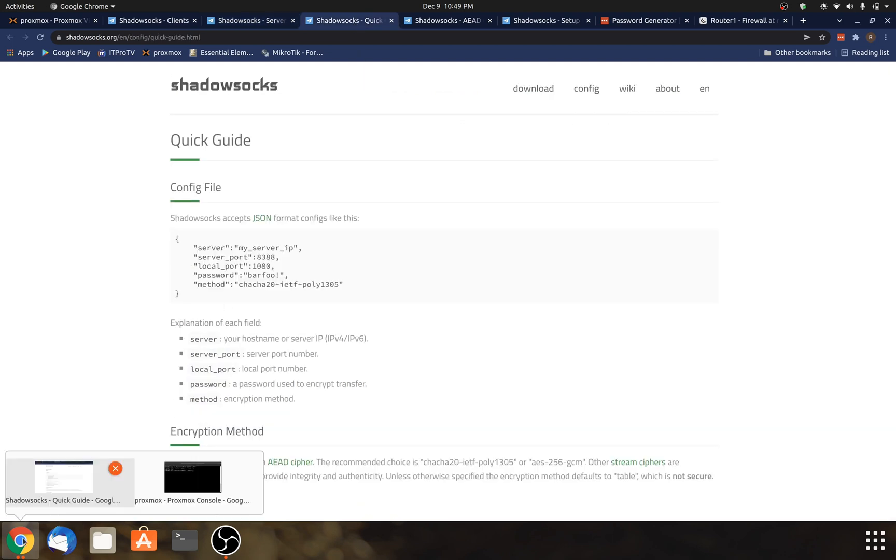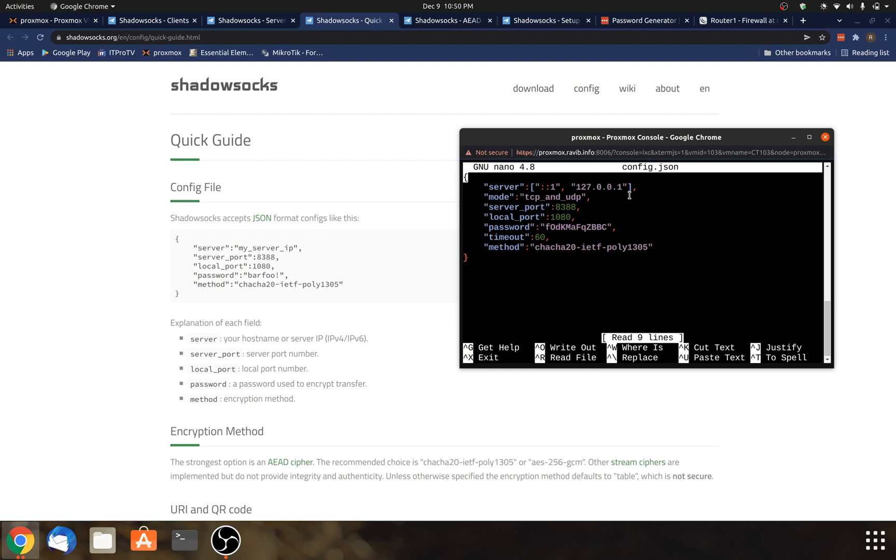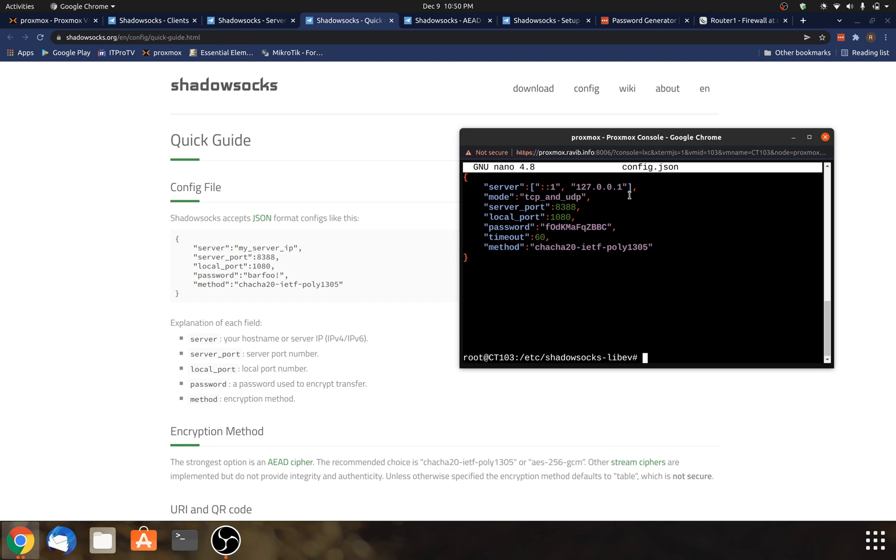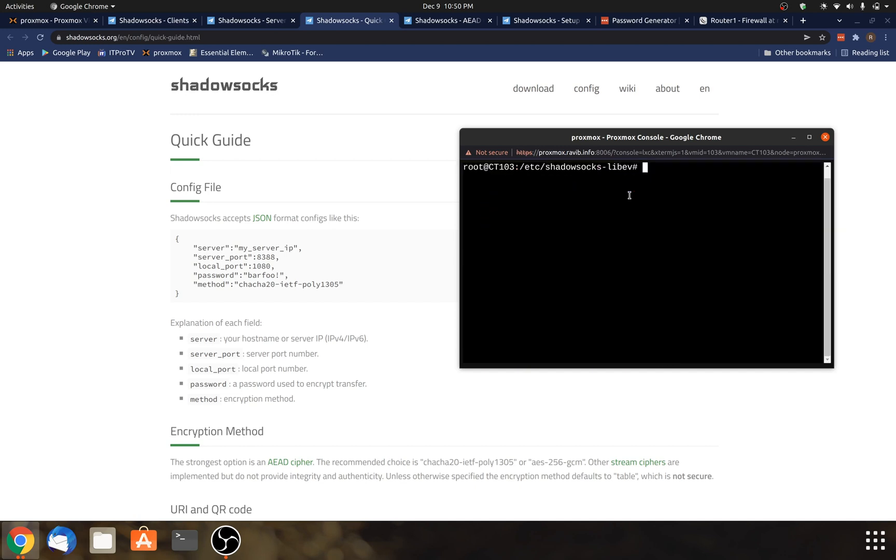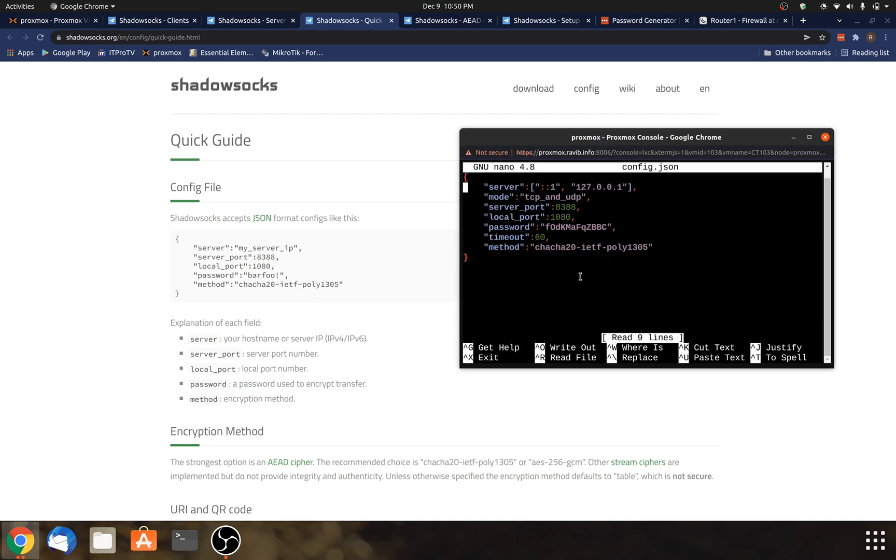So the next thing we need to do is edit the configuration file. There's a few lines that I want to change in here. So I'm going to start with server, and this is going to be the IP address of where it's going to run. In this case, it's just going to be the local IP address of the server, and then I'm going to use NAT rules in the router. So first I need to look at the IP address of the server. So it's right here. This one ends in .100.